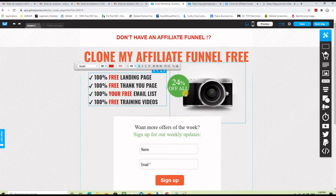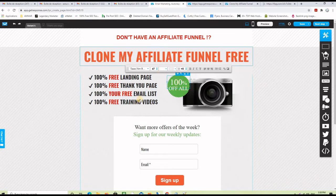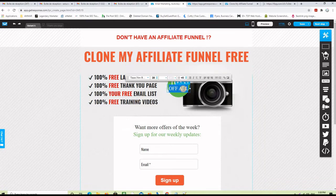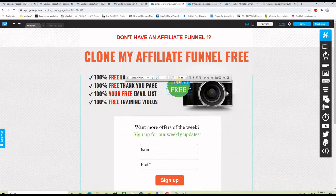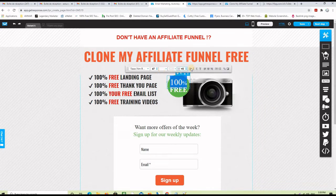This text here needs to be changed — instead of '24' I will put '100', so it reads '100% free.' You can change the size of the text to make it fit the space, and here is our '100% free' — let's make it bold.